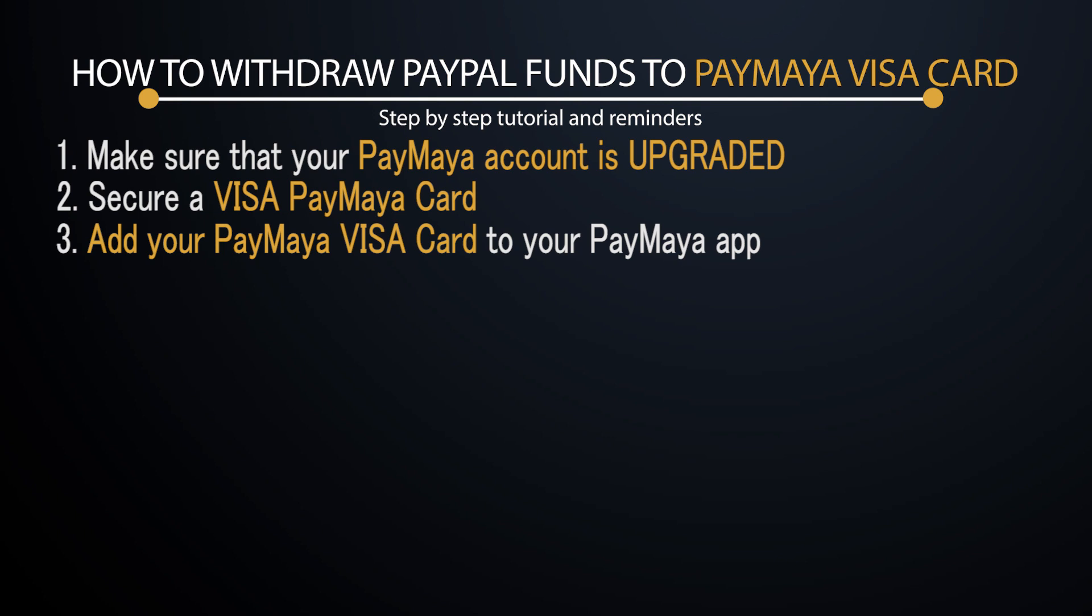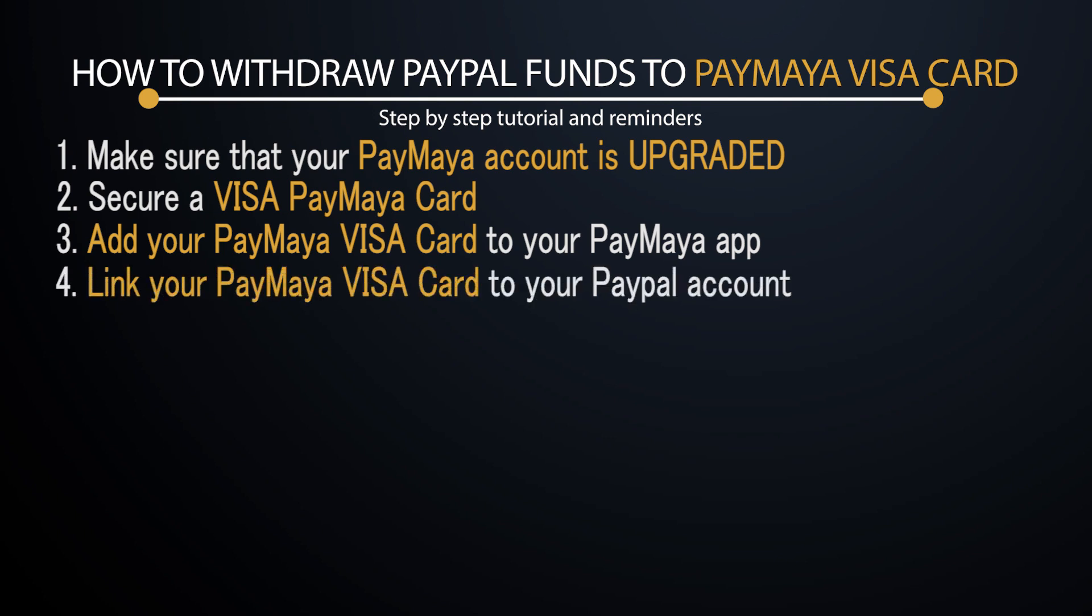Once you have added your Visa card to your PayMaya app, the next step is to link your PayMaya Visa card to your PayPal account. We also have another video that will show you the step-by-step process on how you can add your Visa card to your PayPal account. Once you have all four steps completed, then you should be ready to start withdrawing your PayPal funds to your PayMaya Visa card. The good thing is it's going to be an instant withdrawal, so you wouldn't have to wait for two or three more days just to withdraw your funds and really get your cash. Once you have completed the four steps and processed the withdrawal, you can withdraw your funds immediately from an ATM machine.